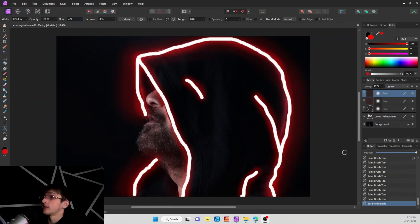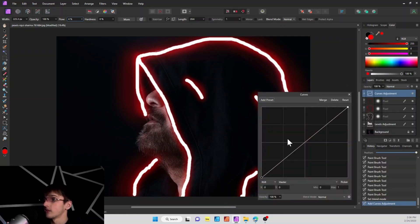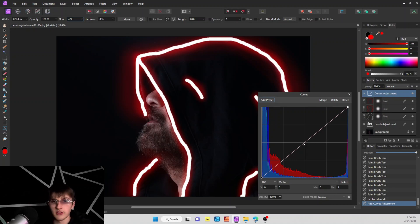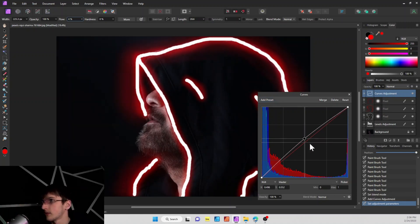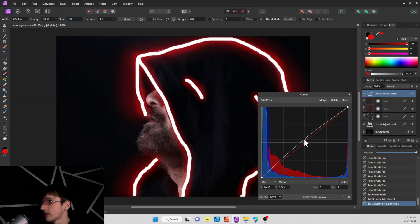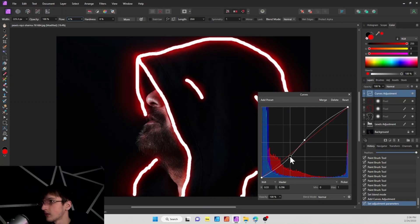Another thing we can do is add a curves layer. And what the curves layer is going to do is kind of bring out more of the color that you want. So, it'll make the whole image look a little bit more red in this case. We're going to start by making a little S-curve here. Bringing out the highlights and bring down the shadows a little bit.